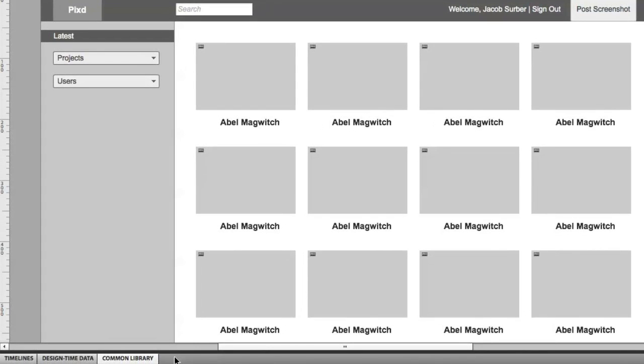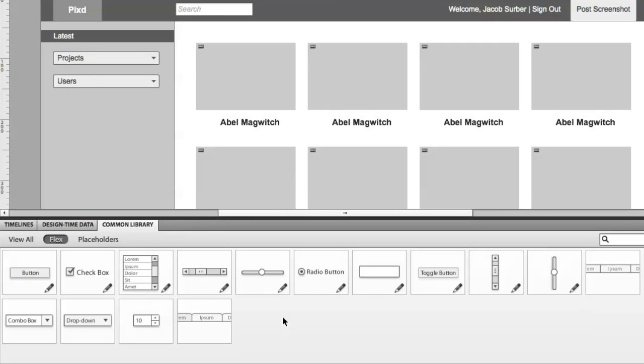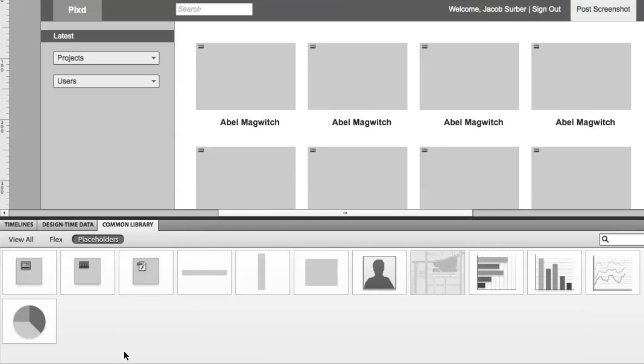Let's check out the common library. So this is new. Here you can see all kinds of Spark components. You can actually visually skin these inside the app, and they're going to work for you inside Flash Builder. We also have all kinds of placeholder components.